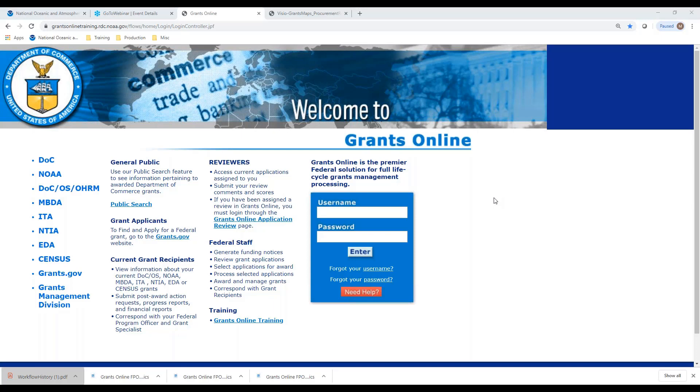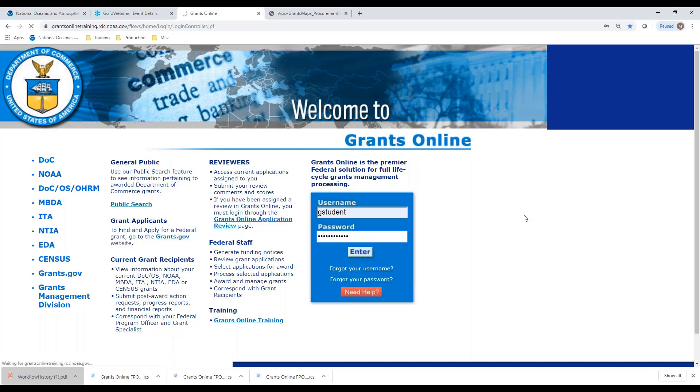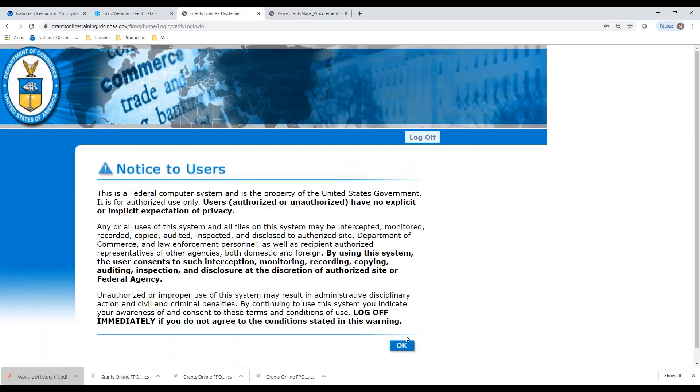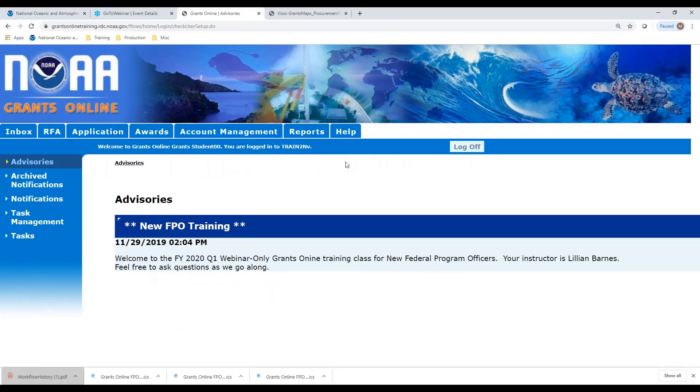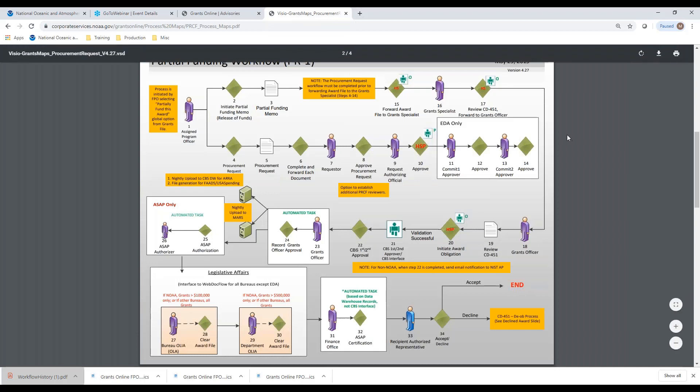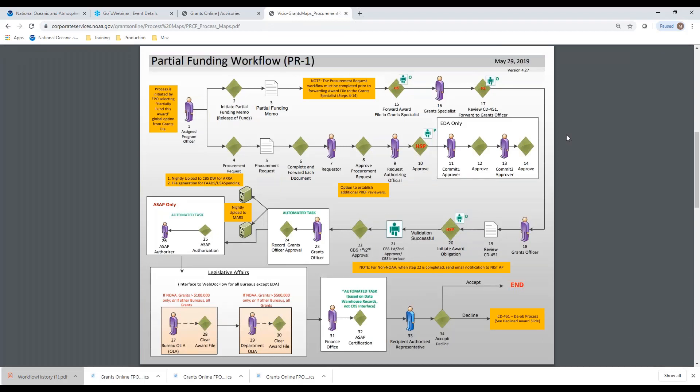I'm going to log in here into Grants Online as a Federal Program Officer. Here is our test advisory screen. Before we get started with the process, I want to go to the process map so you can see the steps we're going to go through. It does look like a pretty busy process map, and indeed it is, but that is actually because we have squished the entire process into one map. Whereas for the new award process, it has been broken up into several process maps. So it's really a lot more simple than it looks on this process map for our Federal Program Officers.